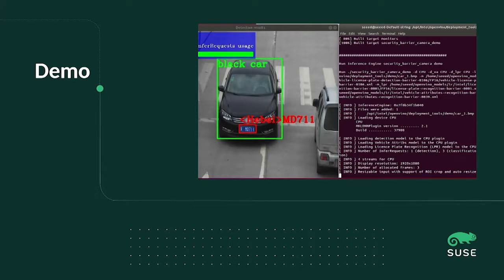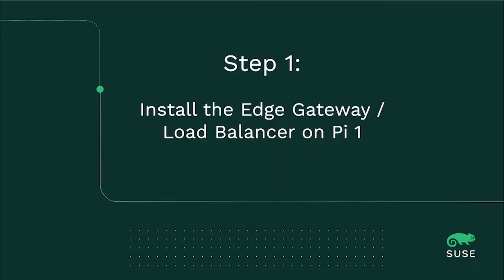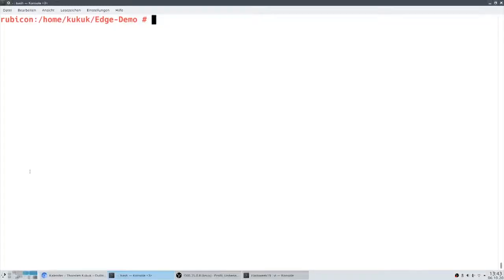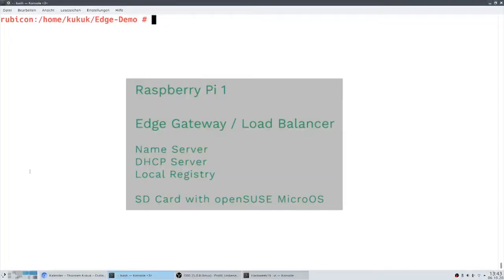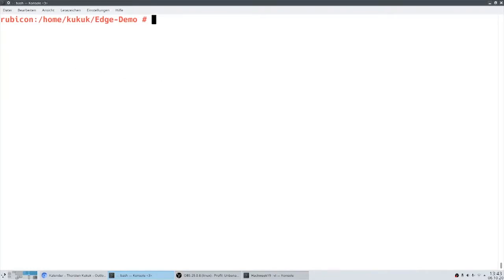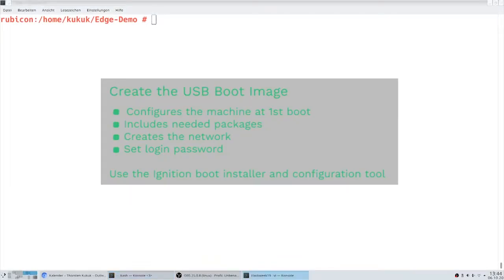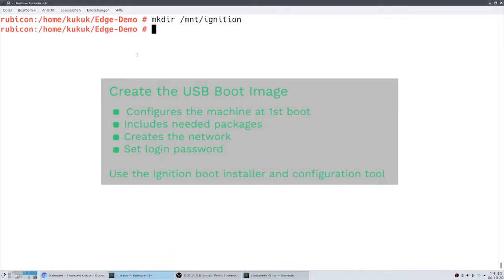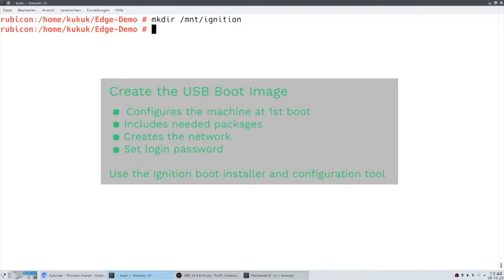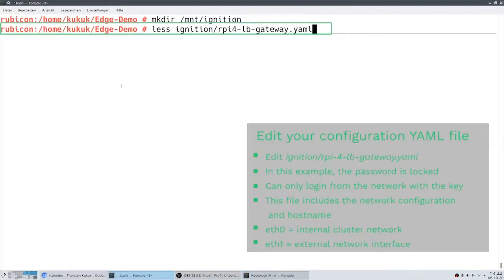Now let's start the fun part and do the demonstration. The first Raspberry Pi we want to install is the edge gateway or load balancer. Because on this machine we will run later the name server, the DHCP server and the local registry mirror, which we need to automatically set up the rest of the Raspberry Pi cluster and the workload. Now we only need to create an image with a USB stick which personalizes or configures the machine at the first boot. This includes installing the missing packages, set up the network and a password so that we can log in over the network. We use ignition for it.